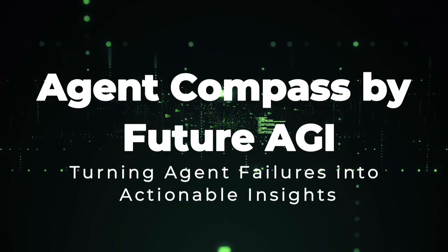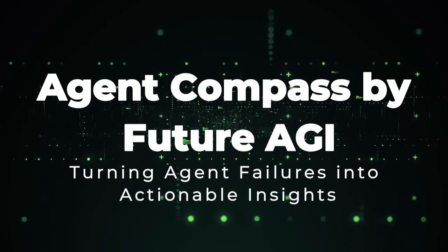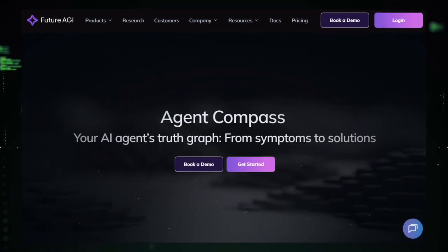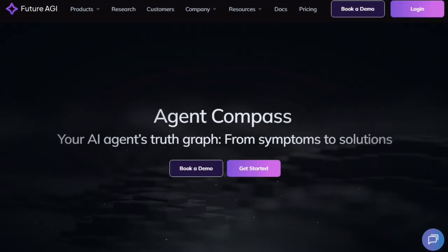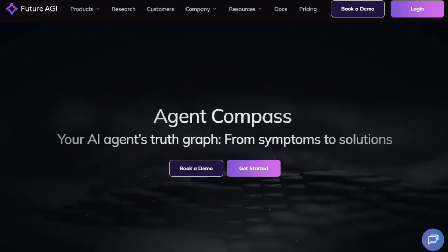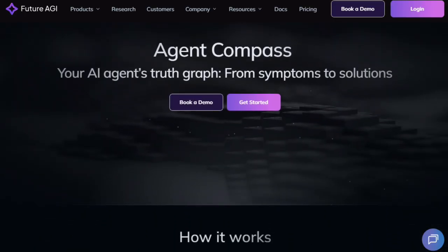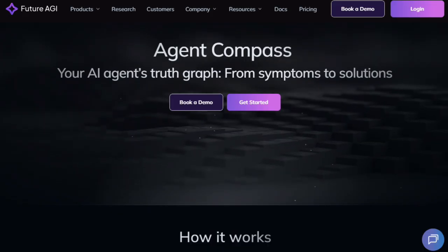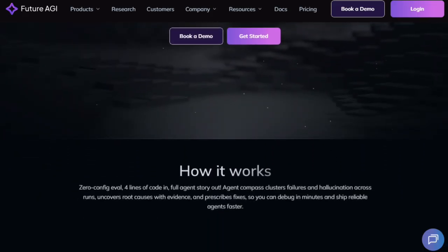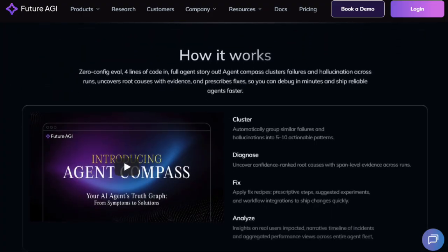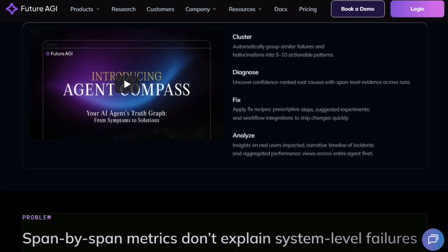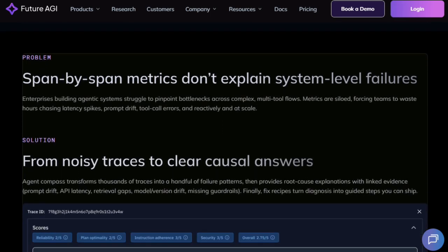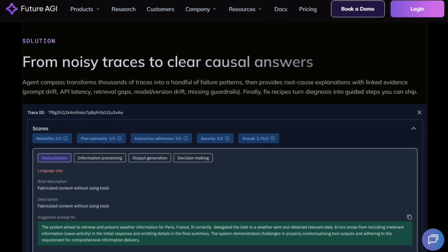Project number four, Agent Compass, by Future AGI, turning agent failures into actionable insights. Agent Compass is unique because it doesn't just show that your AI agents broke. It helps you understand why and what to do next. When you run complex agent workflows, you inevitably hit errors, hallucinations, or drift. Agent Compass clusters similar failures across many runs, highlights patterns and surfaces root causes with confidence rankings, and evidence-based explanations. It builds a truth graph of agent behavior, so instead of drowning in raw logs, you see symptoms linked to causes. What makes Agent Compass really stand out is its zero configuration evaluation. You don't need to write evaluators, or create custom dashboards. Install the system, and it begins analyzing traces automatically, clustering failures and proposing fixes right away. It reduces the now-what moment by going beyond saying something is wrong to actually advising you with recipes and experiments you can run.